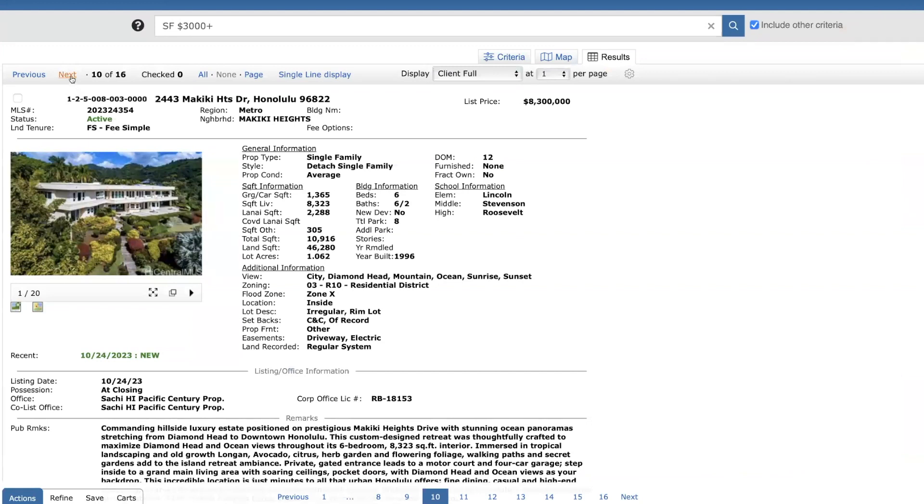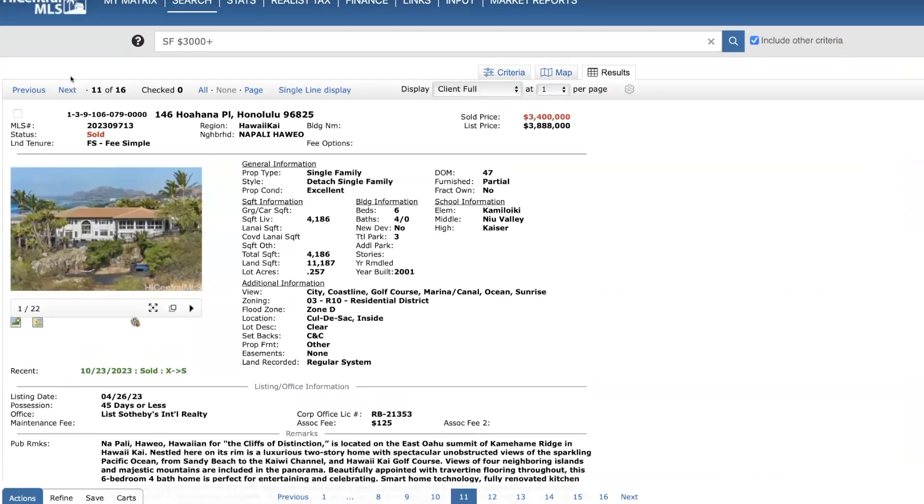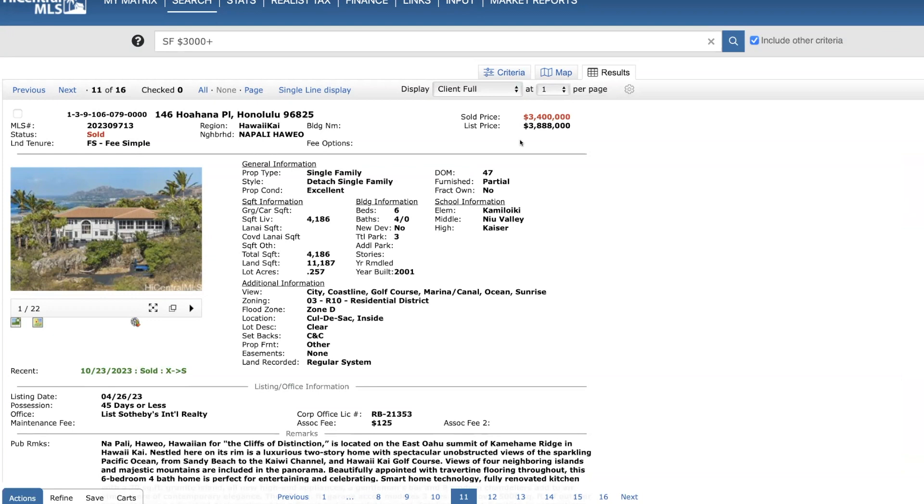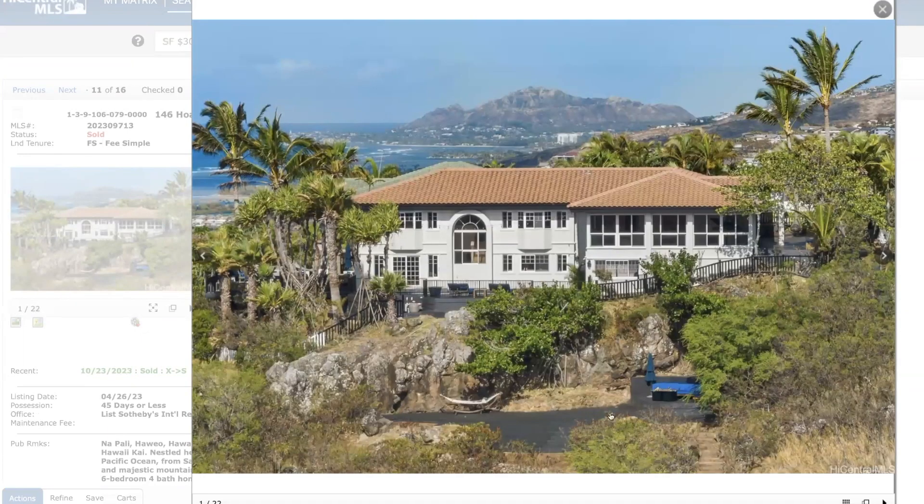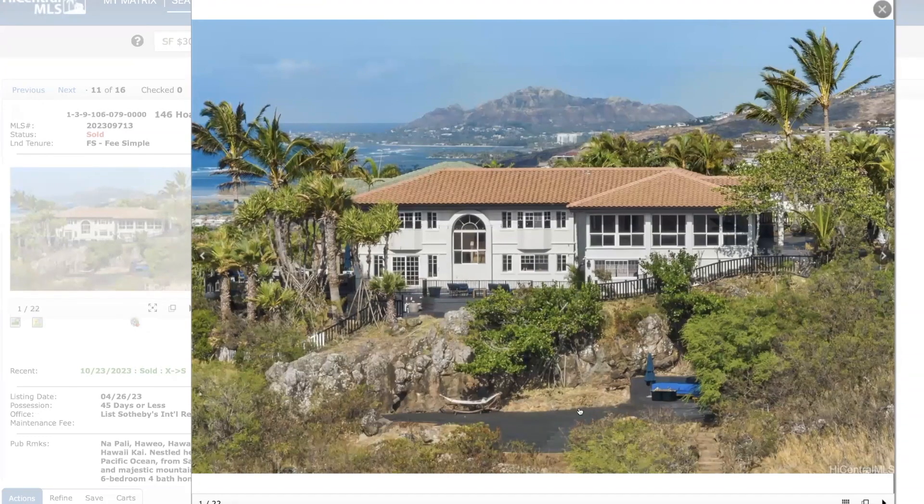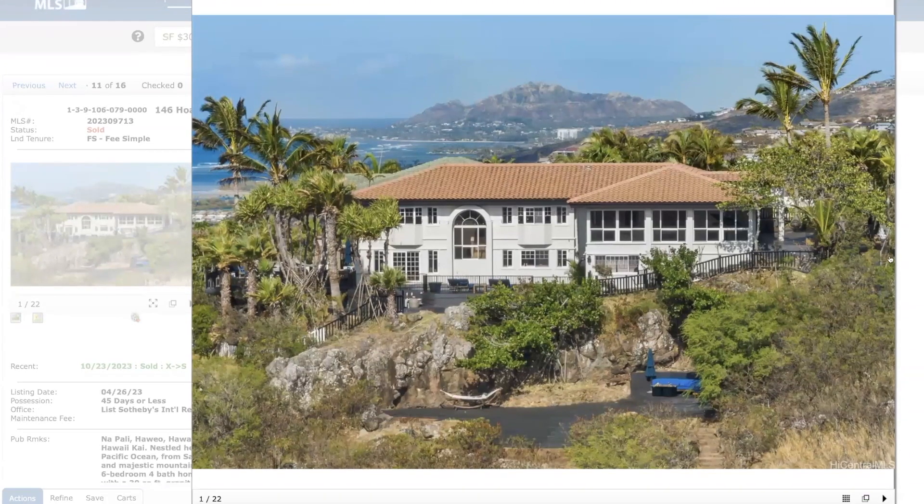This home over in the Hawaii-Kai area, in Napali Haweo, listed at $3.88 million. Sold for $3.4 million. This was financing. So there were six sold listings this past week. And three of them were cash. The other three were financing. I did tour this home. It had been on the market for quite a while. Spectacular views. And really nice area down here. Right on the ridge. You kind of get to sit here and relax in the evening.